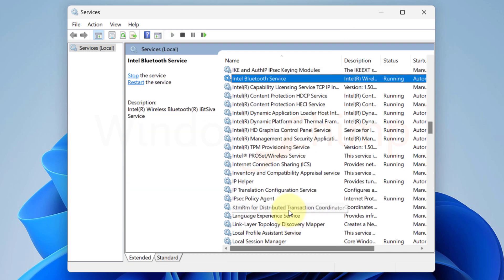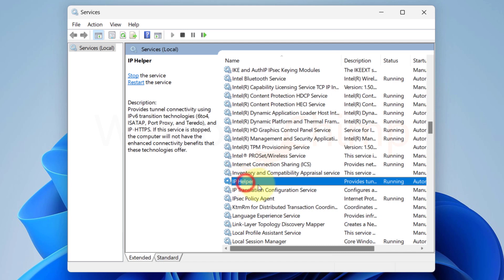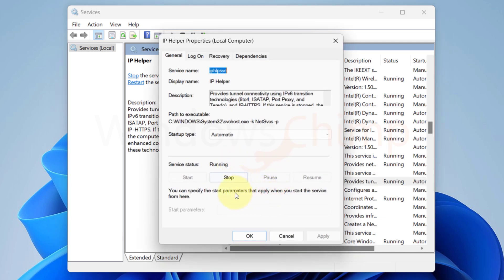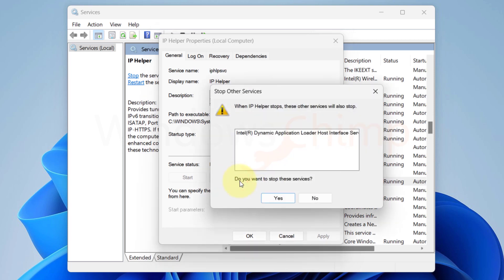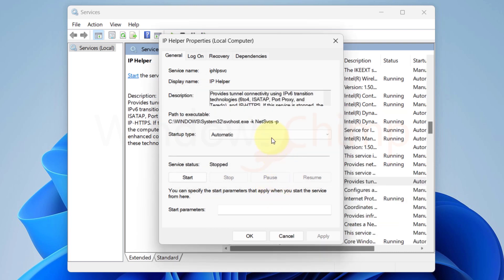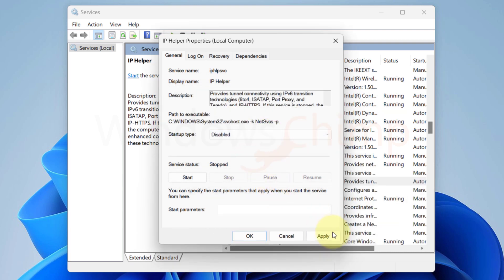Now move to the IP Helper. This service provides tunnel connectivity using IPv6. If you are using IPv4, you can disable it and it won't hamper anything on your machine, so open it and stop the service if it is running already. Then, choose Disabled in the startup type.